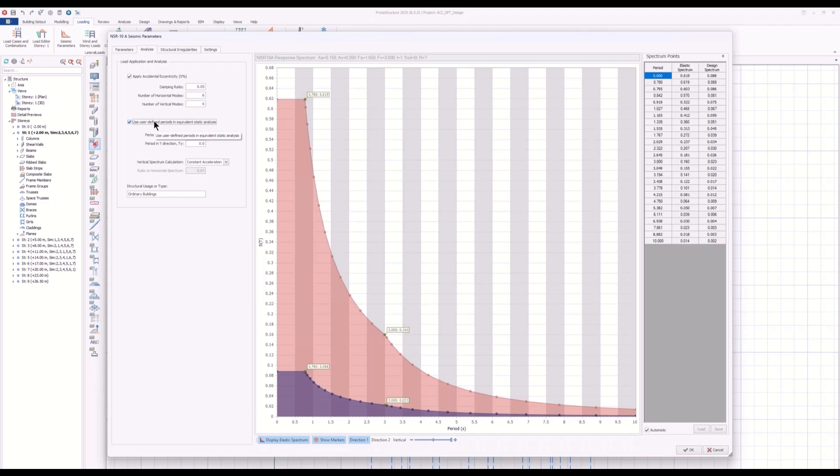Proto-structure, in that case, will not use the results from eigenvalue analysis, of course, for equivalent static analysis.